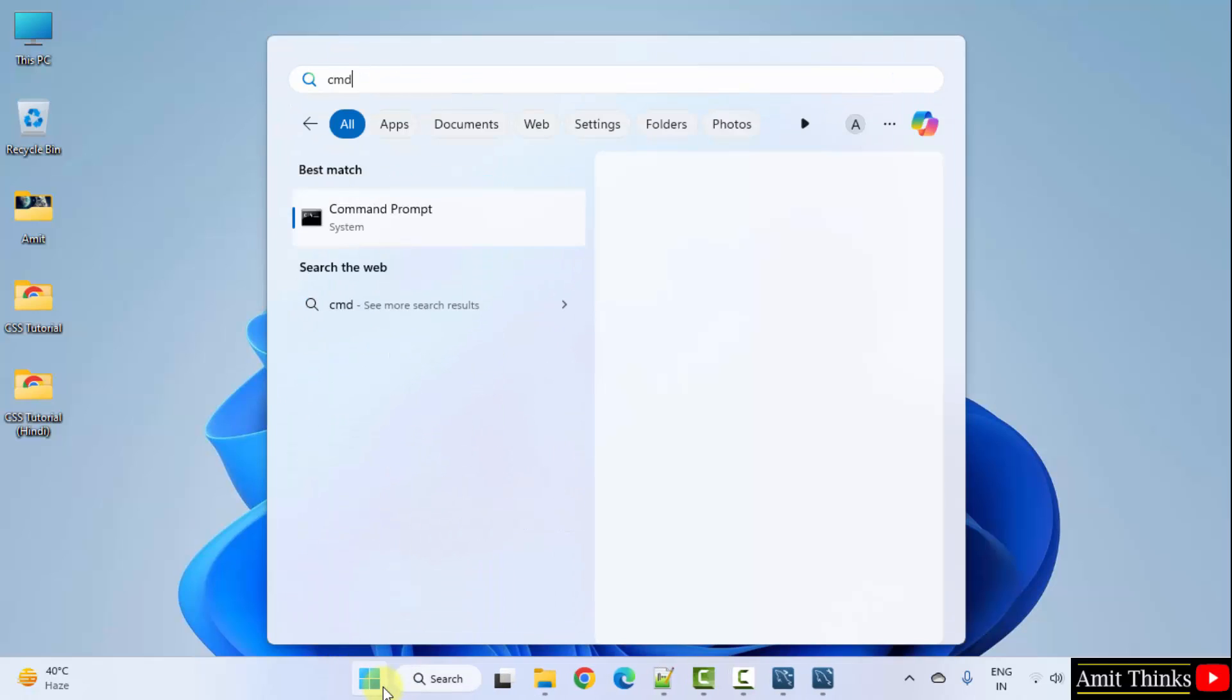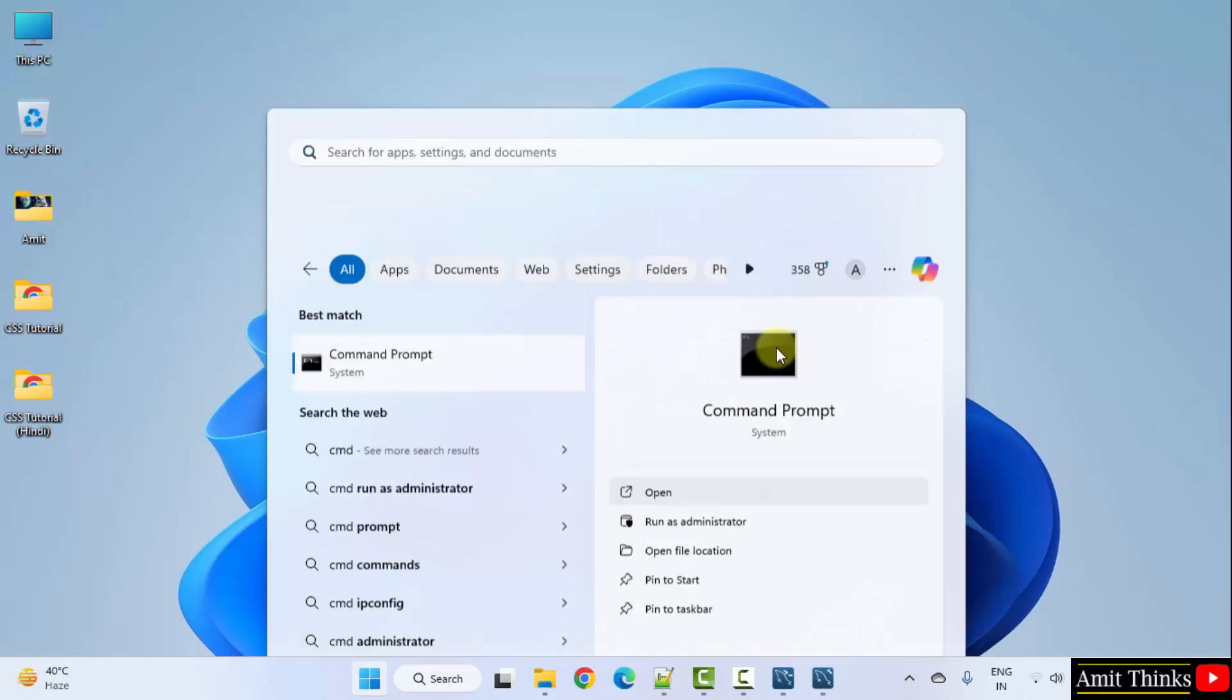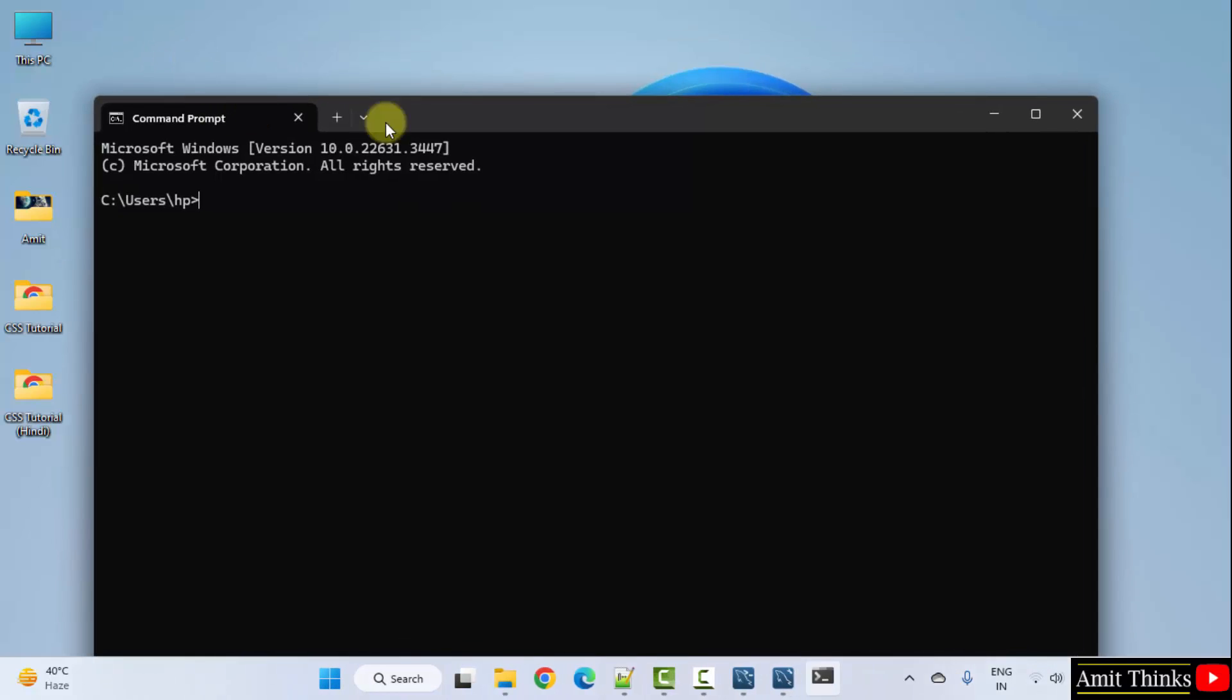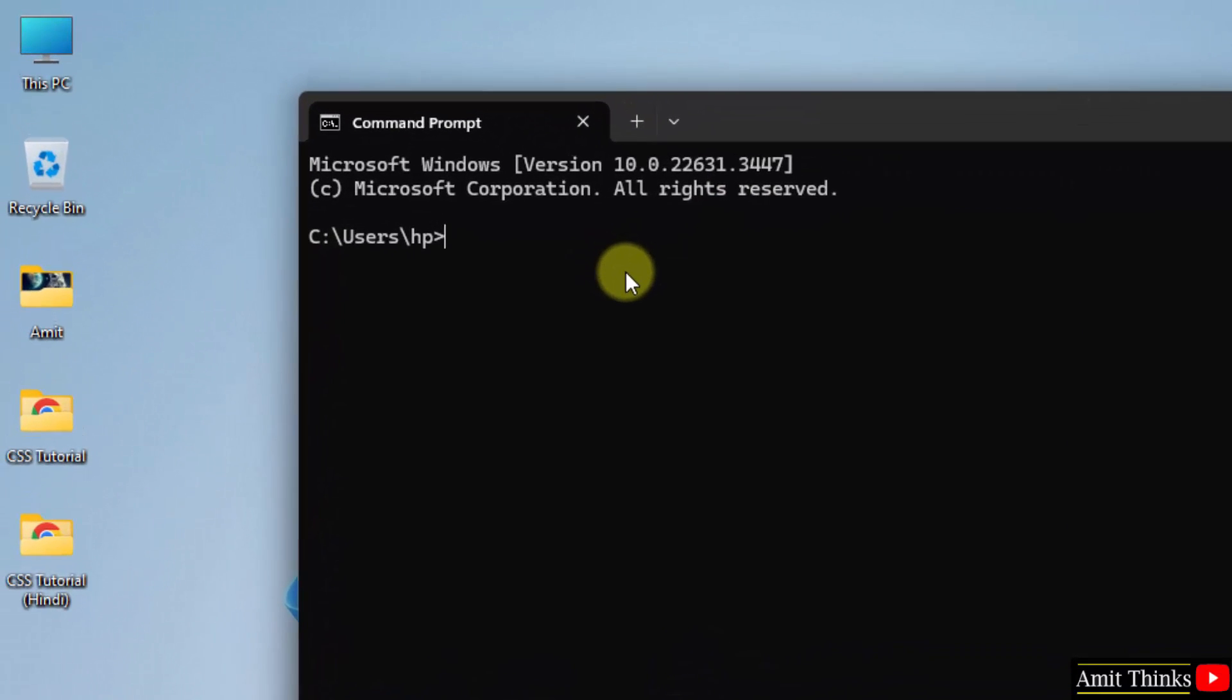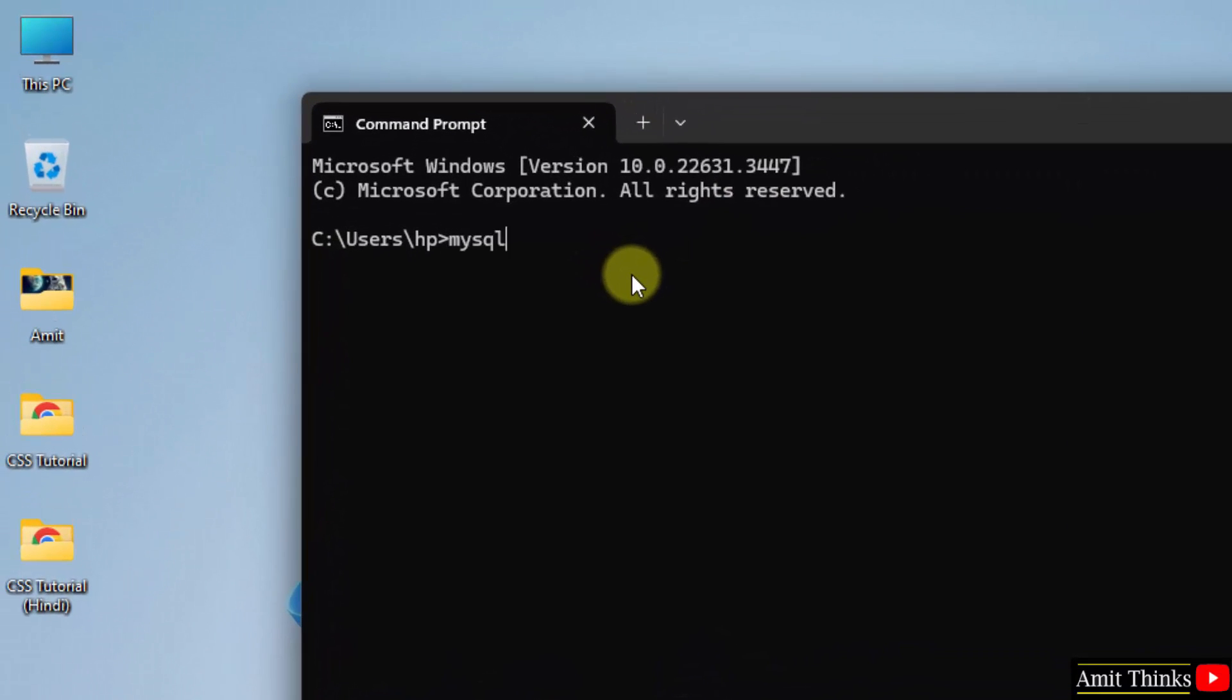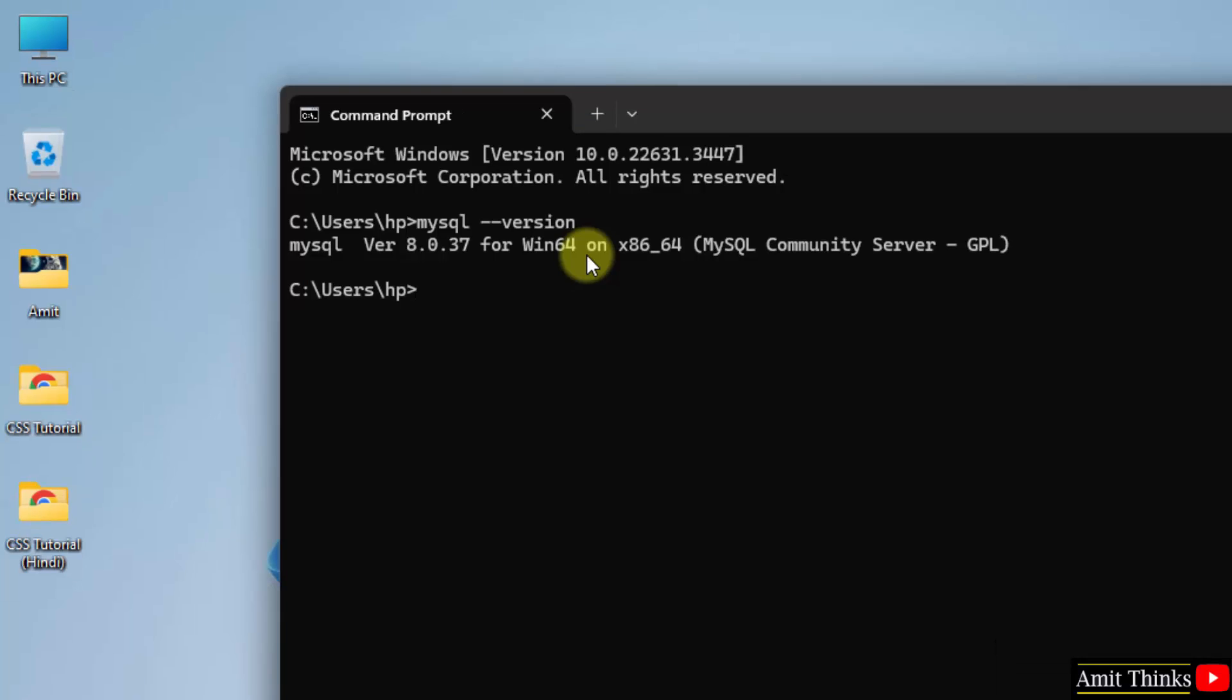Now, go to start, type cmd. Open it. Now, let us verify the installation. We have completed the installation. MySQL space hyphen hyphen version and we successfully installed 8.0.37.